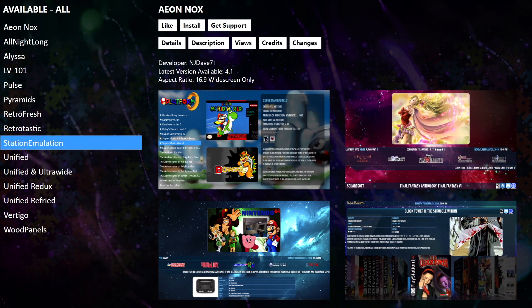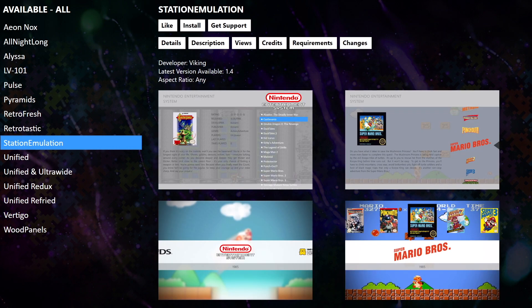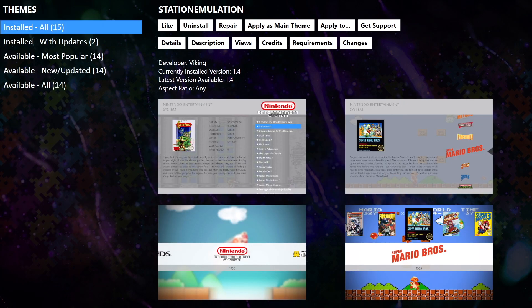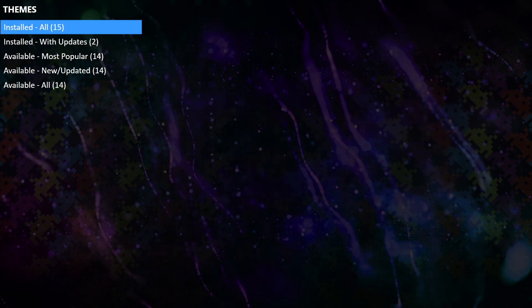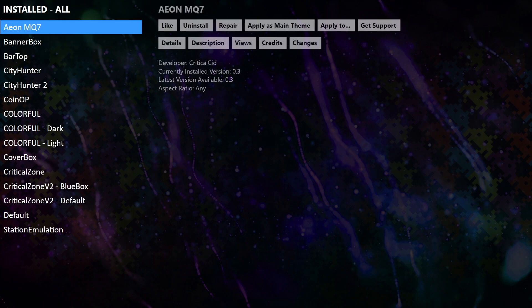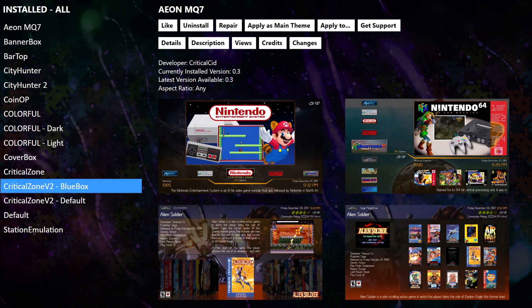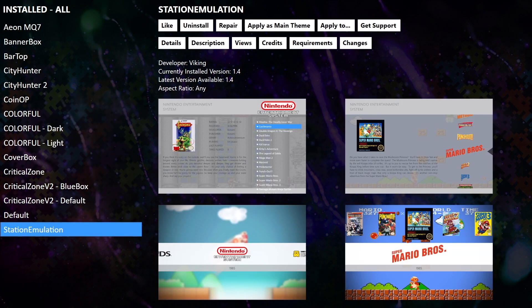We'll grab one more — we'll move down the list and go with Station Emulation by Viking. We'll download this one. That theme was successfully installed. Now that we've downloaded a couple of new themes, let's go ahead and change it out. We're going to go to our installed section from the theme section inside of Big Box and find one of the new ones we just downloaded. We'll go with Station Emulation.